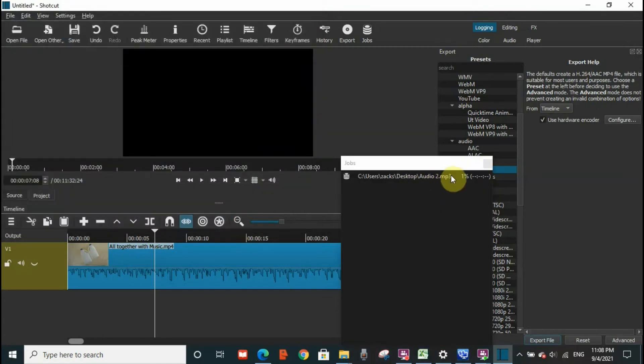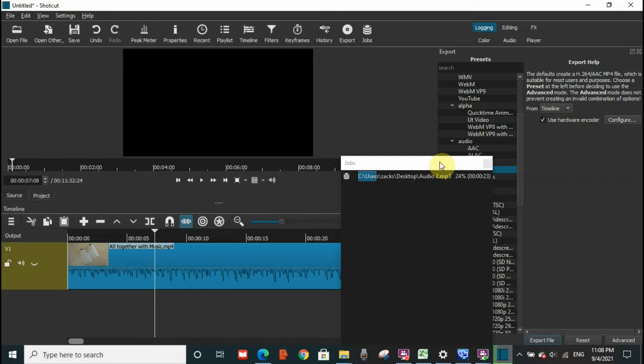Now I will see here that the audio is being saved. So it is very easy to remove the video from the audio.